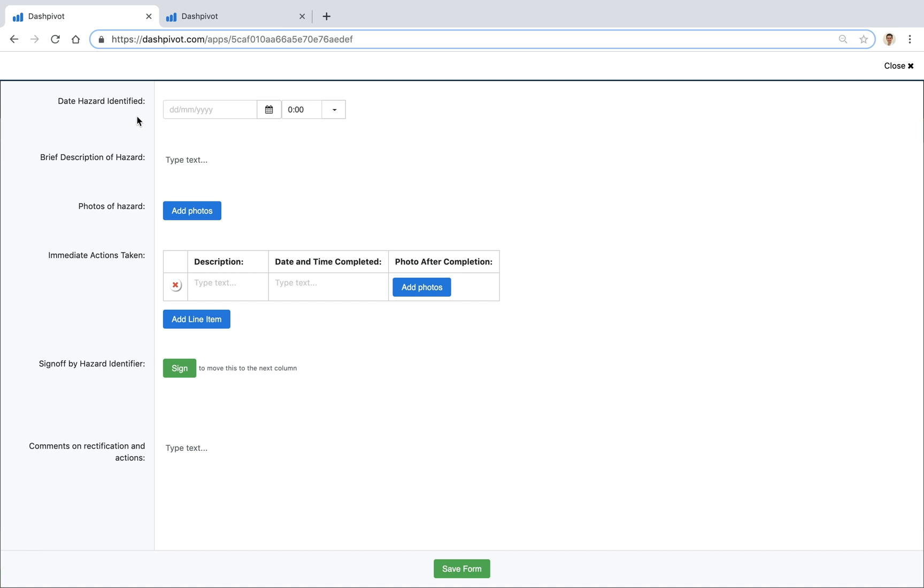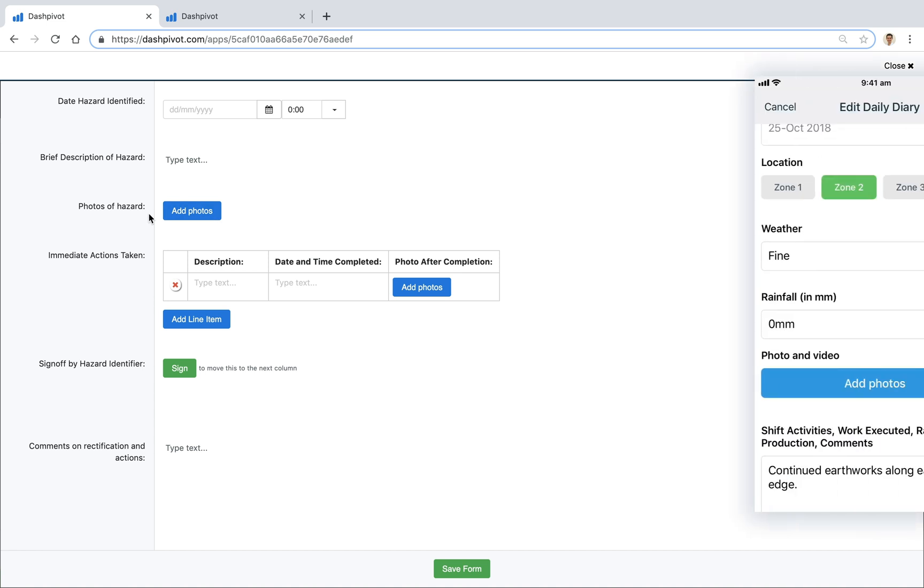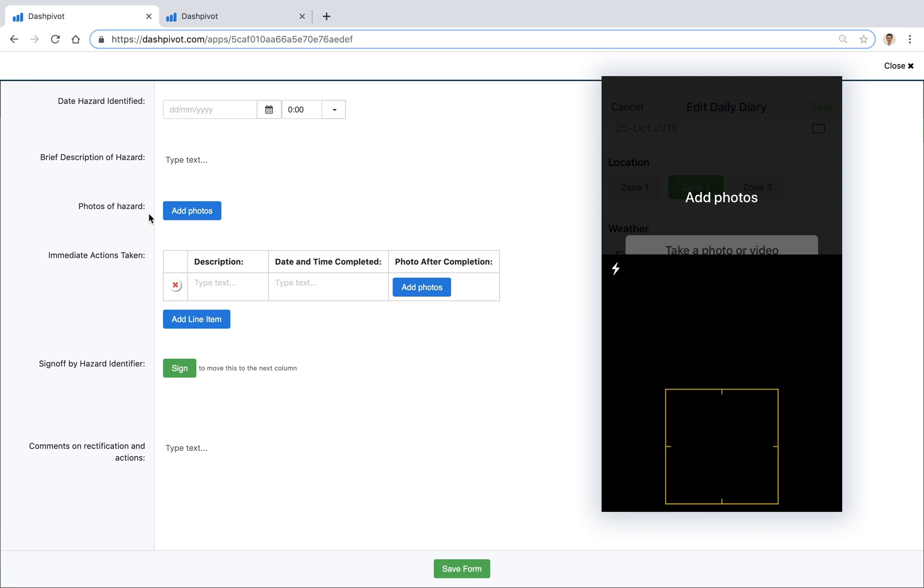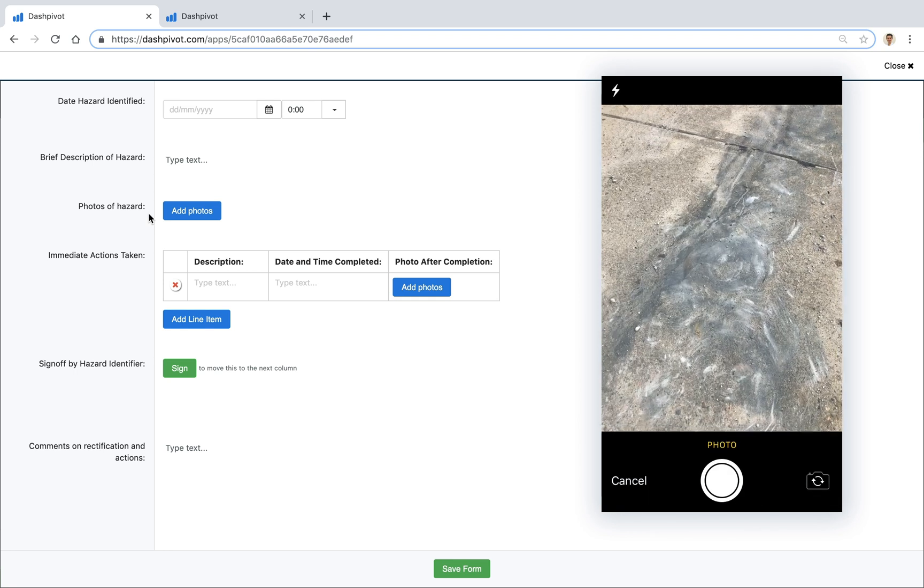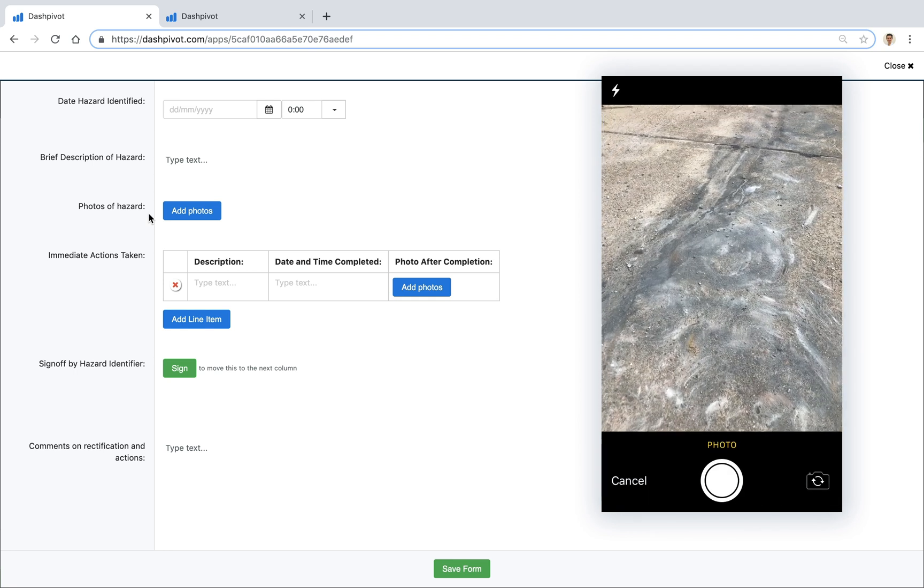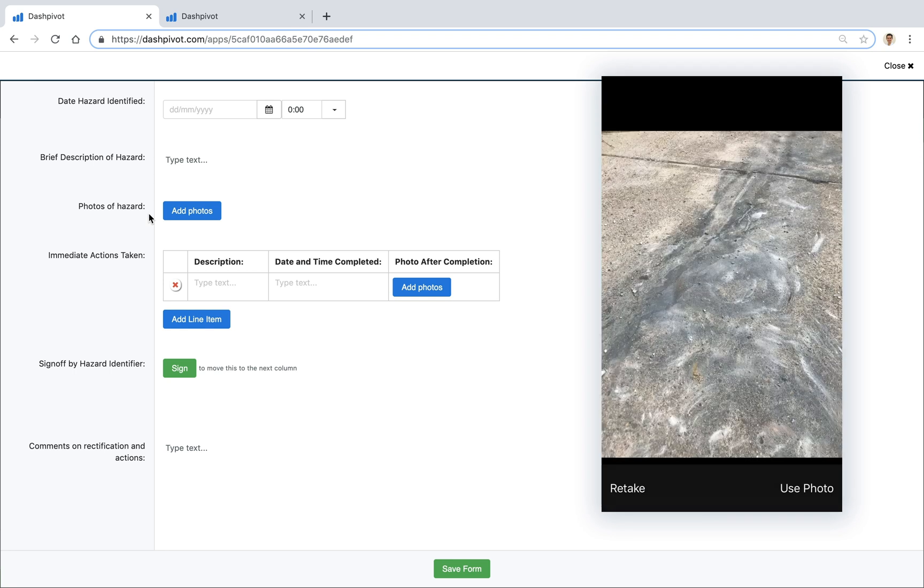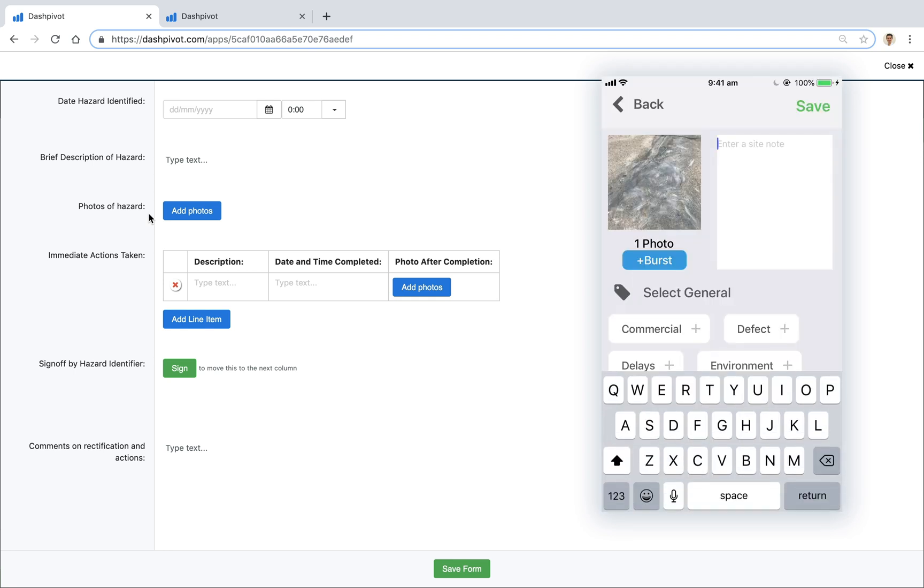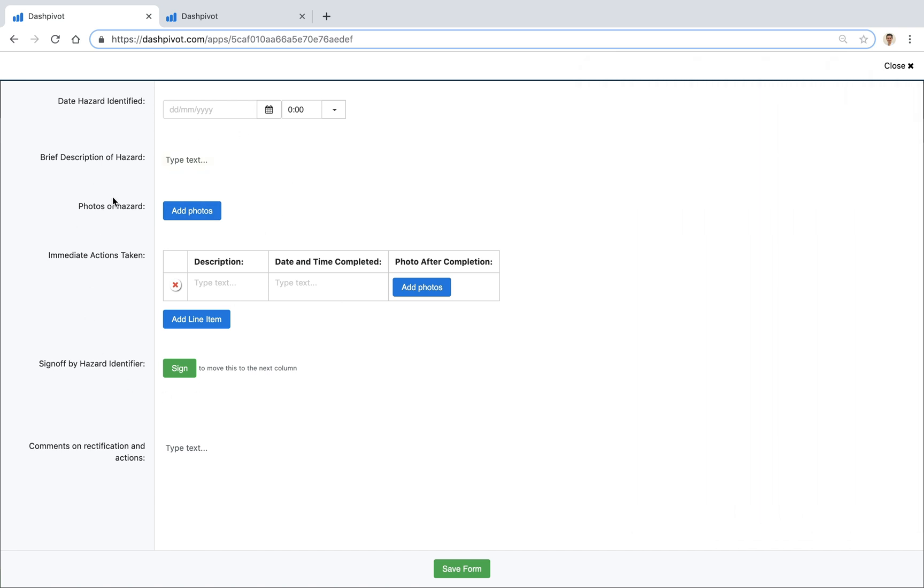We've got a section for date, we can add a description of the hazard and what's really handy is we've got a section for photos. So if you're filling this out on your phone you can open up the form, you click the add photos button, it'll open up the camera and then you can take a photo and then save it so that it gets added to this particular form as you're going out on site.